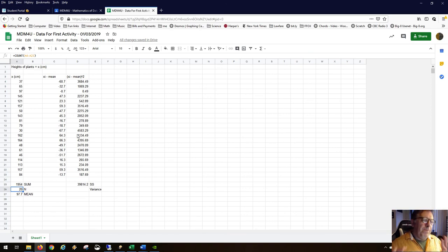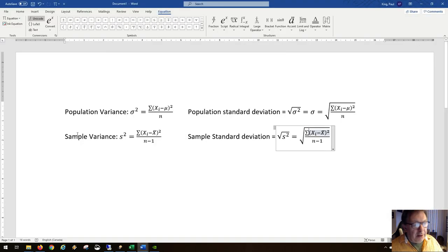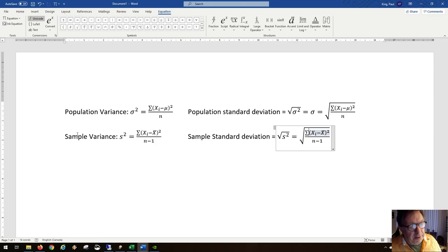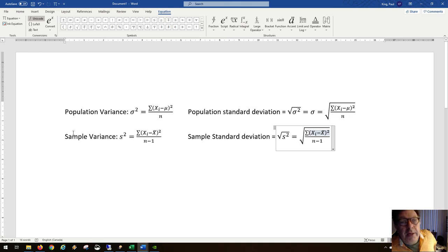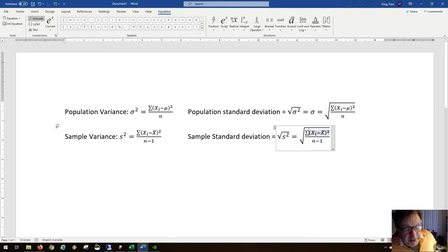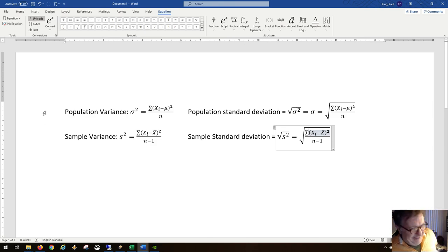You might be concerned about knowing the difference between sample and population to pick the right formula. Most questions use the sample. For example, there was a question on a test about the box office gross amounts of the top 10 best-selling movies of all time. Was that a sample or a population? Ask yourself: what other top 10 movies would there be for the same year?